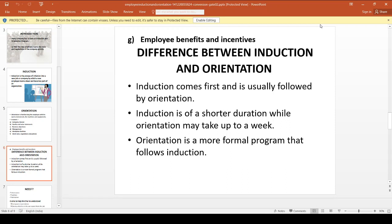Orientation takes about one week. During that week, we cover tools, equipment, employees, management, office, canteen, and more. Orientation is a more formal program that follows Induction. Induction is informal — just an introduction. Orientation is more formal, introducing new tools, machines, equipment, and so on.